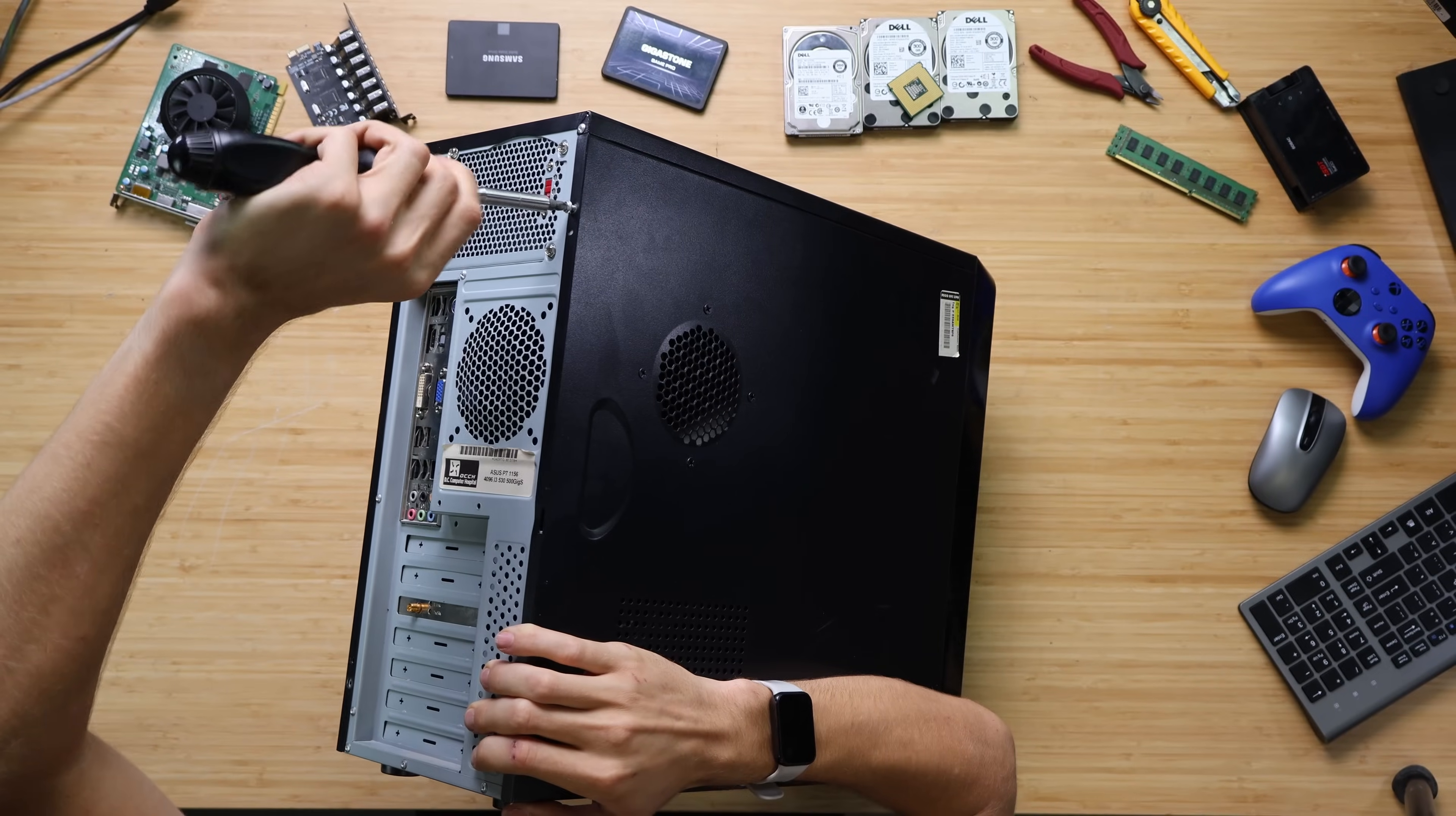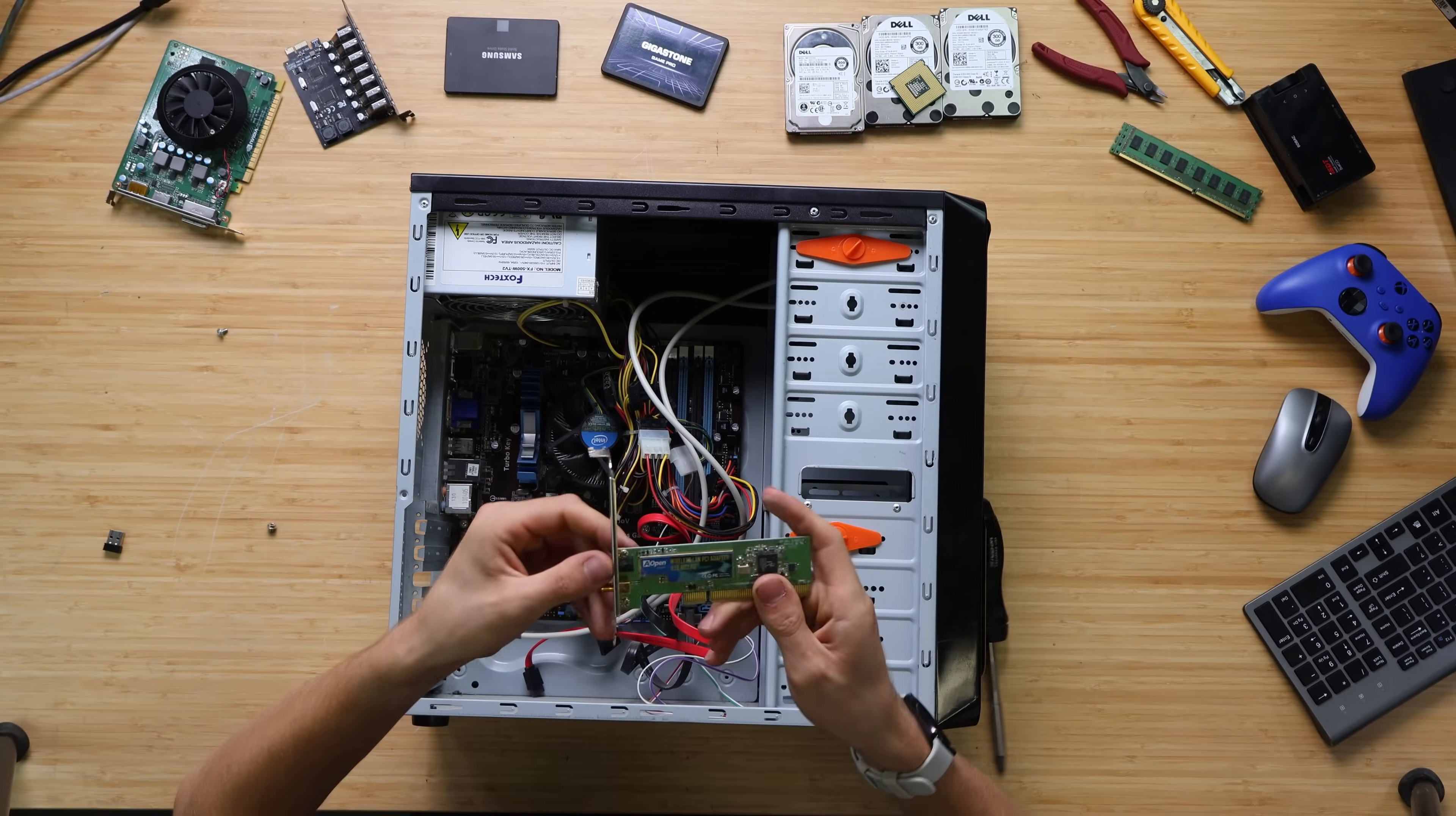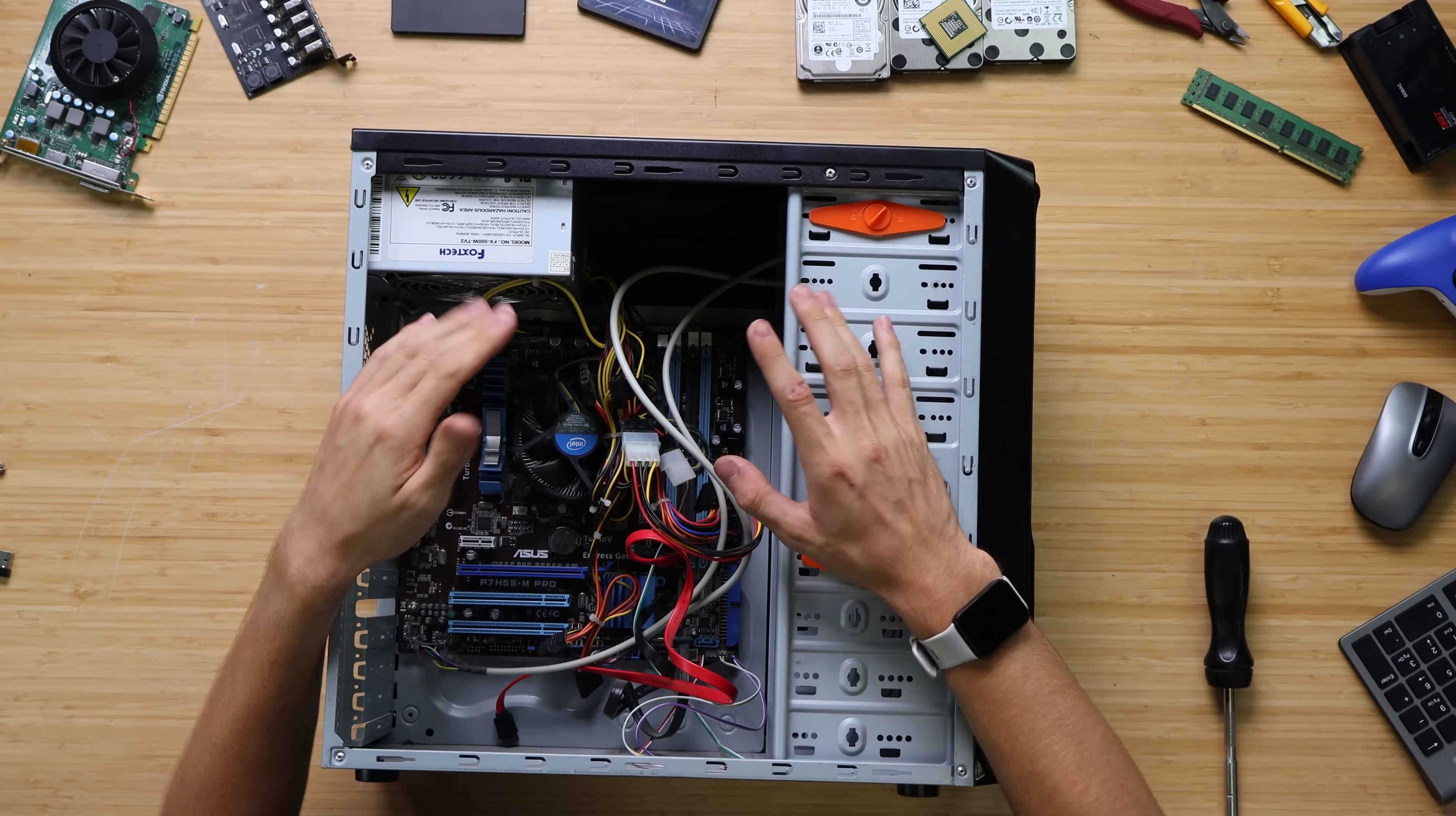There's one screw holding on the side panel. Let's pull this off. Wow, there's not much in there. It looks like there's some kind of Wi-Fi card down here. Why does this have PCI? That is not a PCIe port. That is the old standard. How old is this computer? Some kind of Intel CPU here.